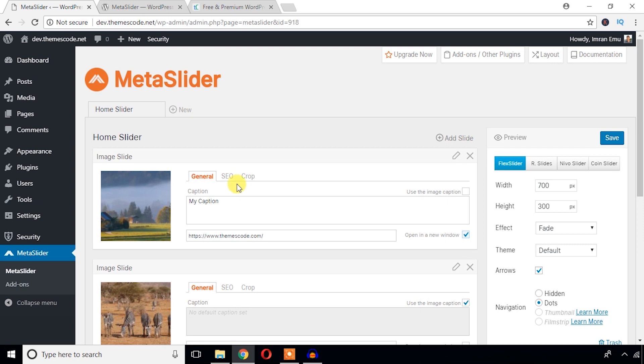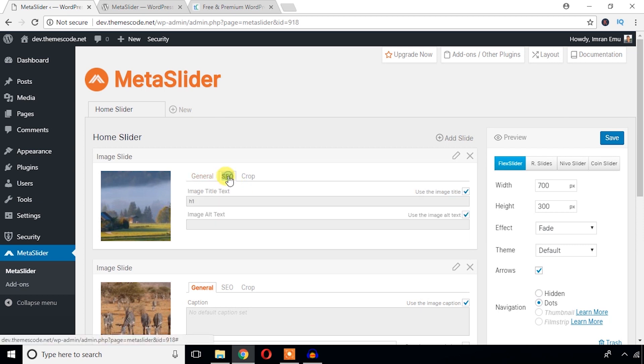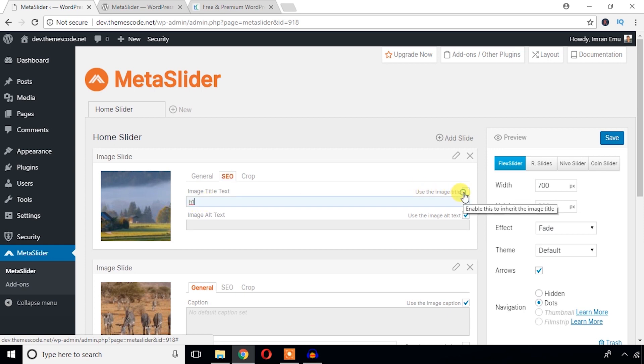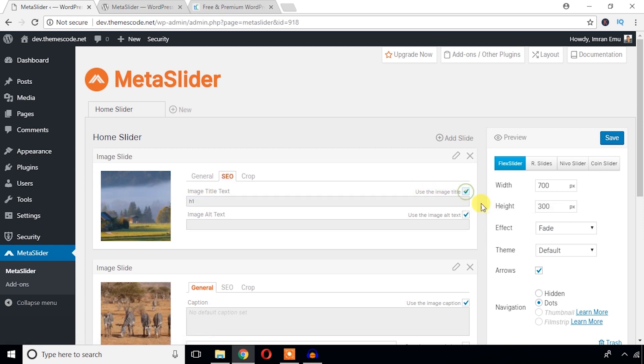And for SEO purposes, I'm just going to hit this tab. I can change this image title. By default, this image title is ASON, but I'm just going to rewrite. Just uncheck this, then you can edit this image title.